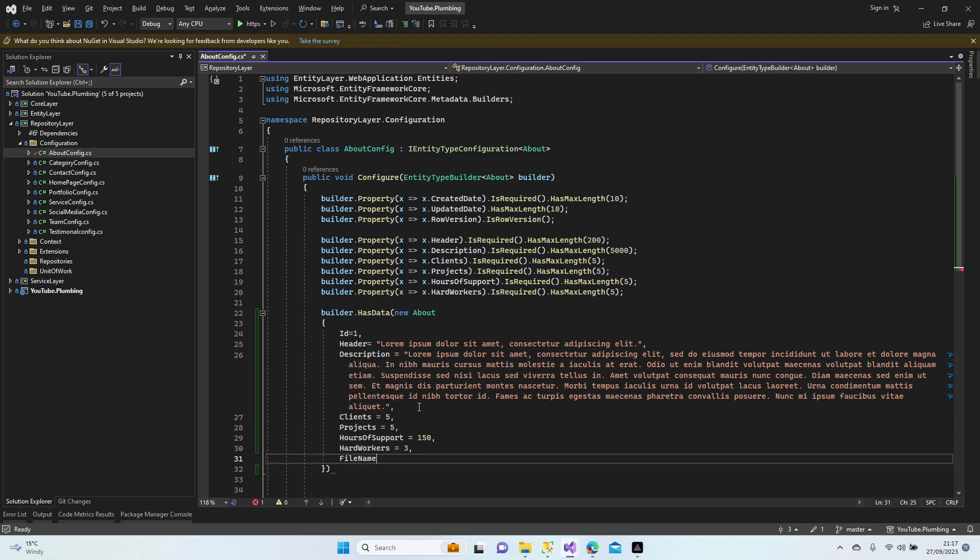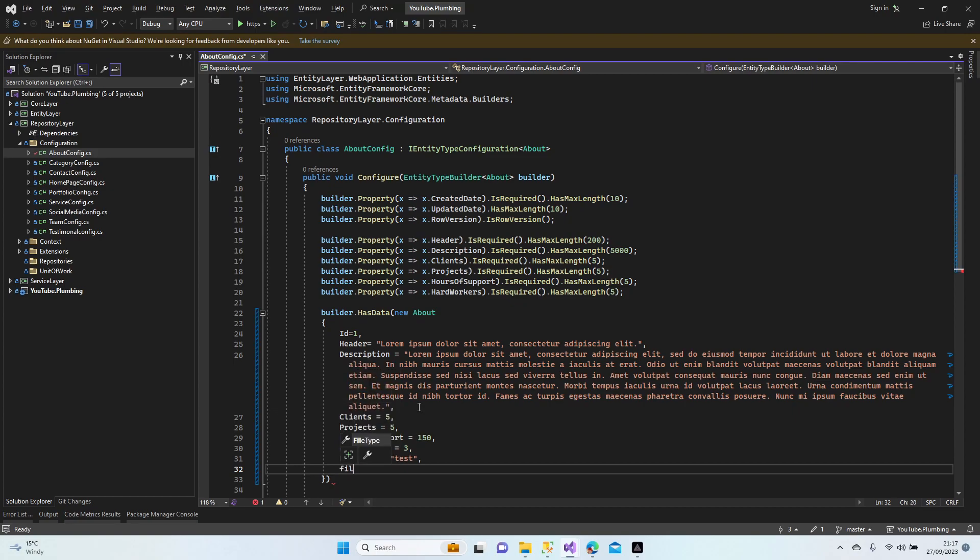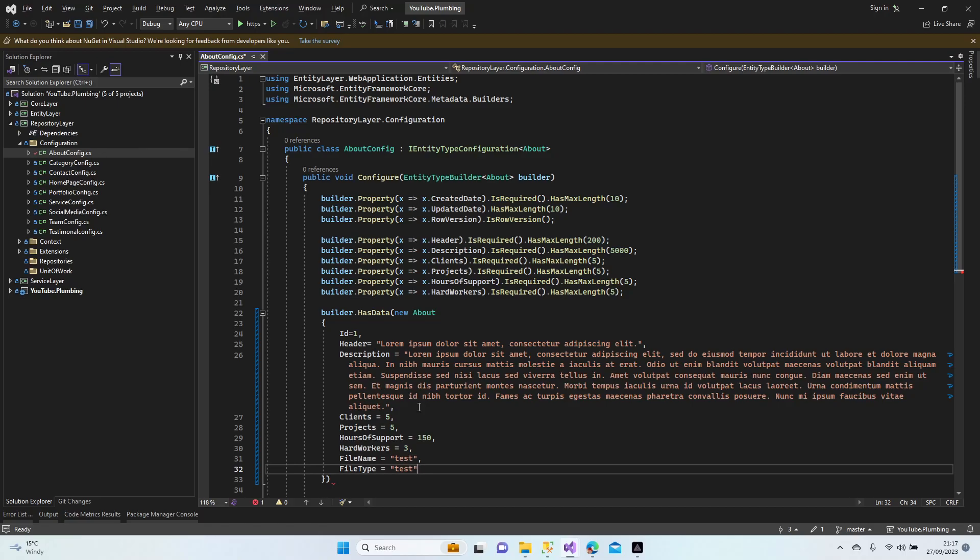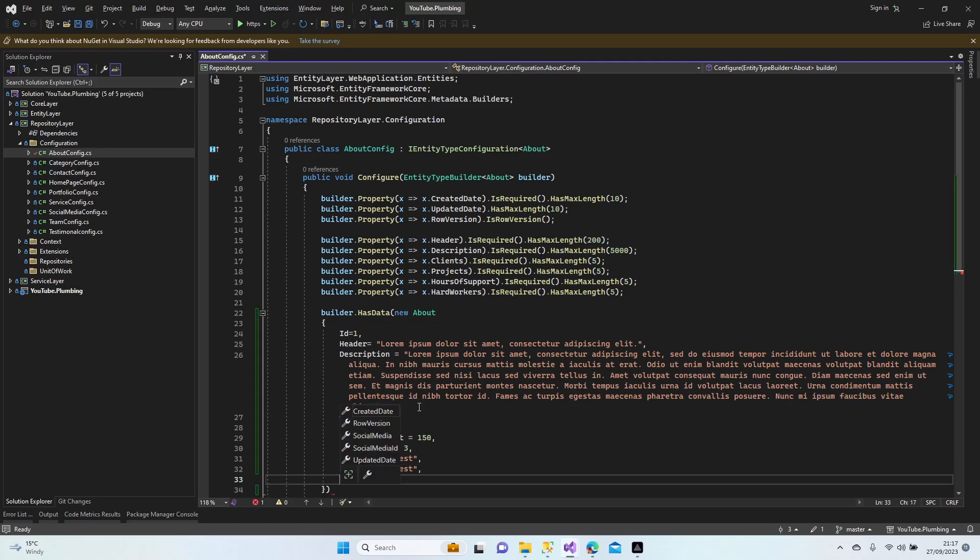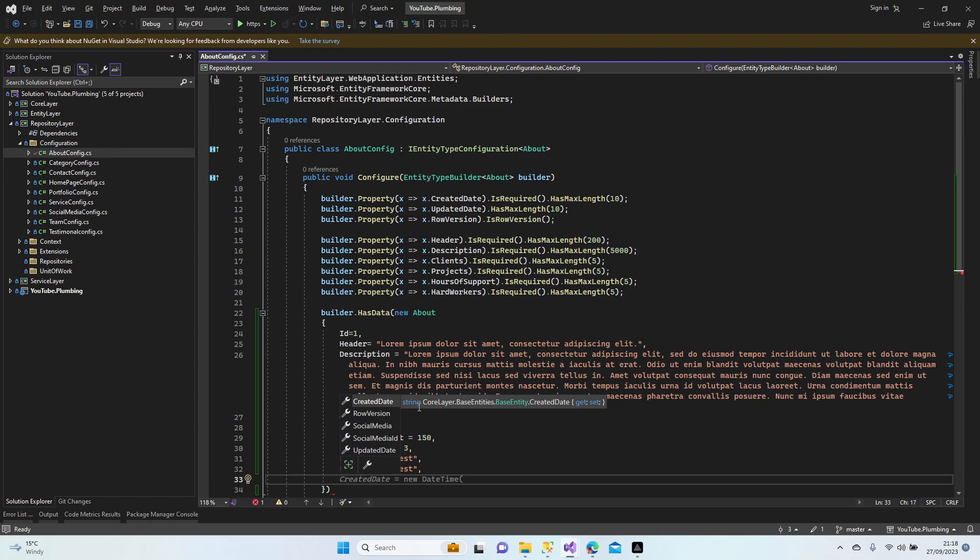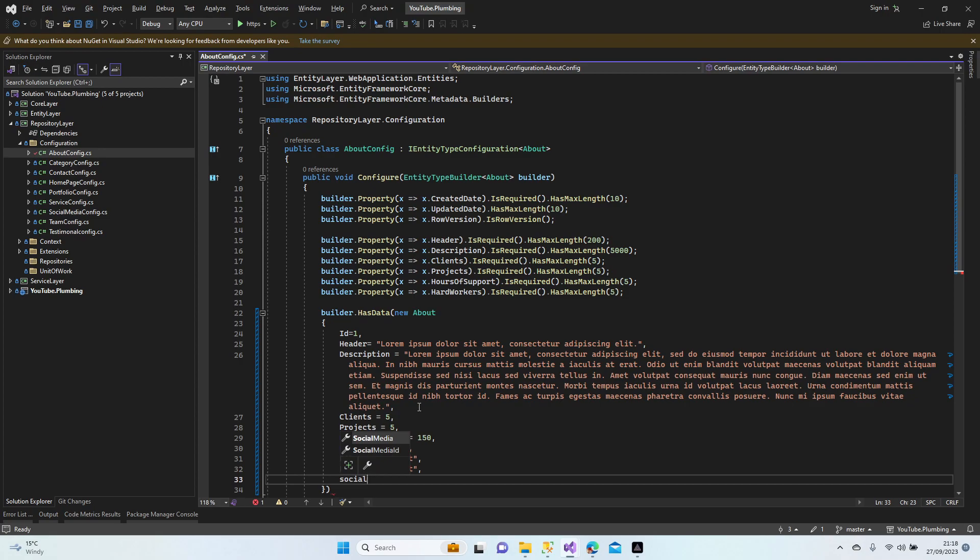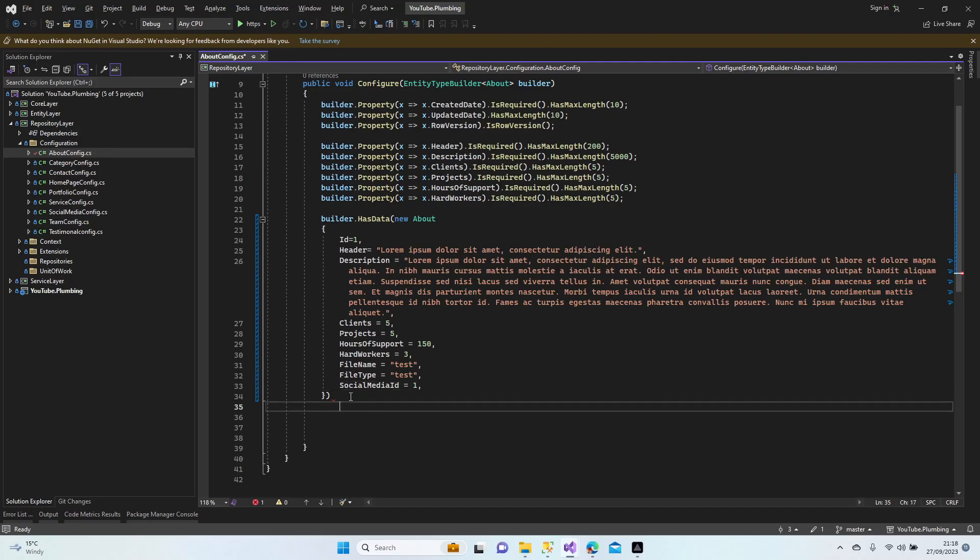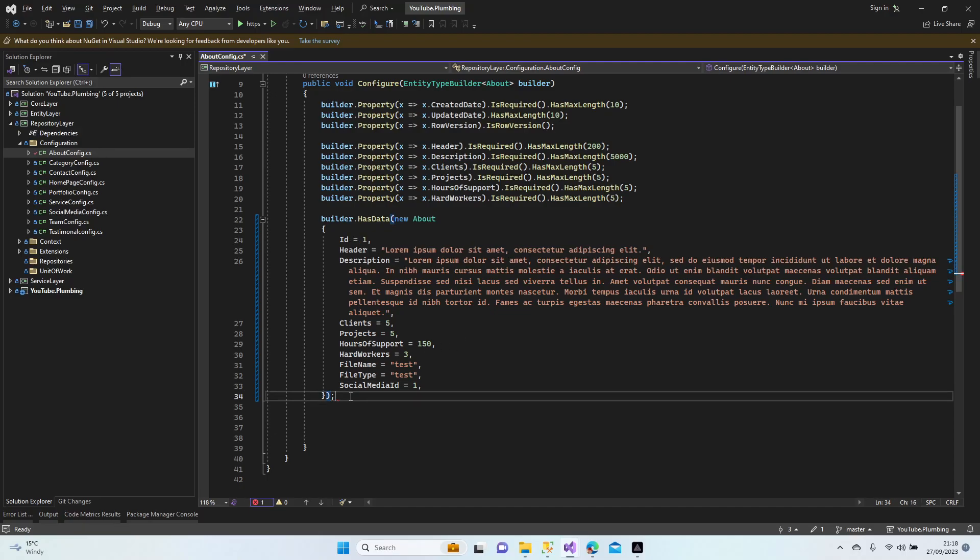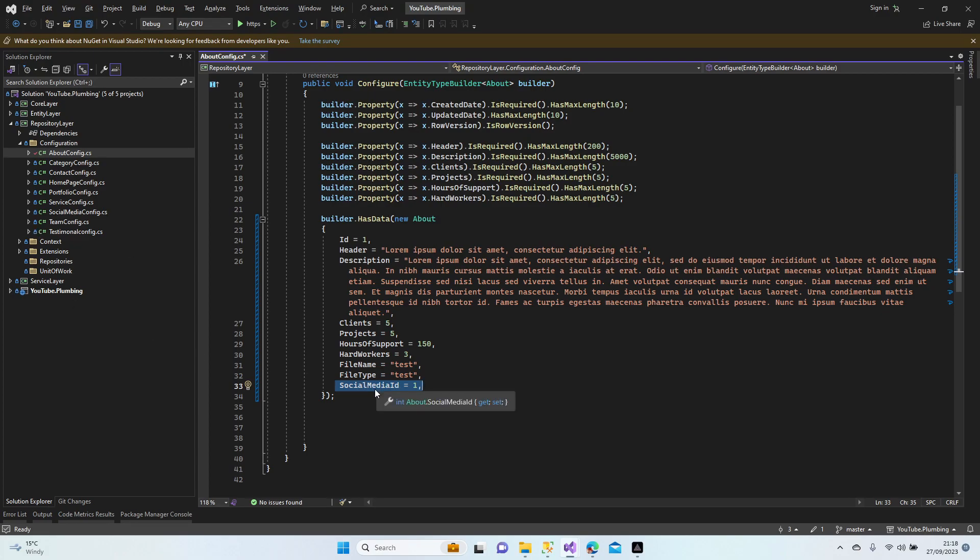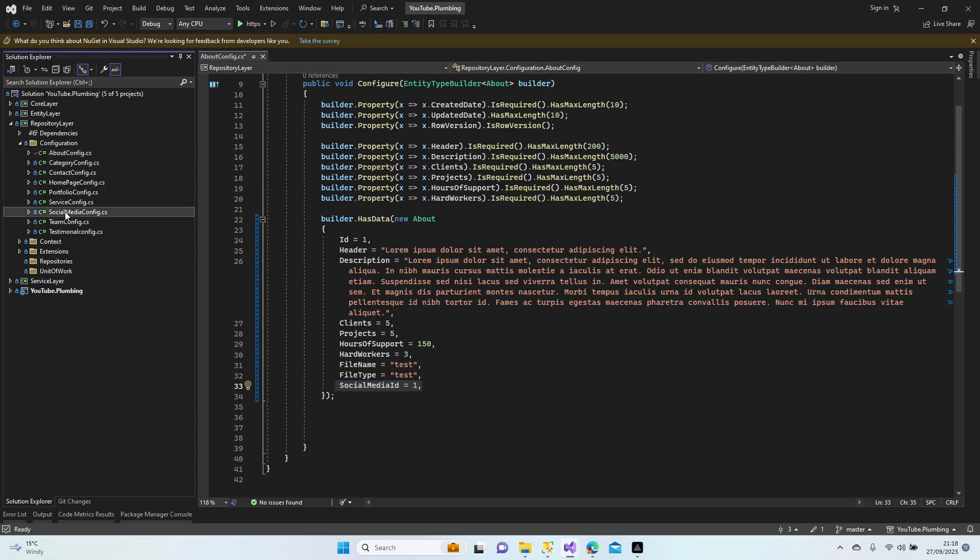Automatic data, file name, just test, file type, test, anything else? Automatic data, social media ID is going to be one. Let's create the social media because I already added here so we have to add a social media class, I mean table. Actually we have the table, we need a data, we need to add a row. So let's go to social media.